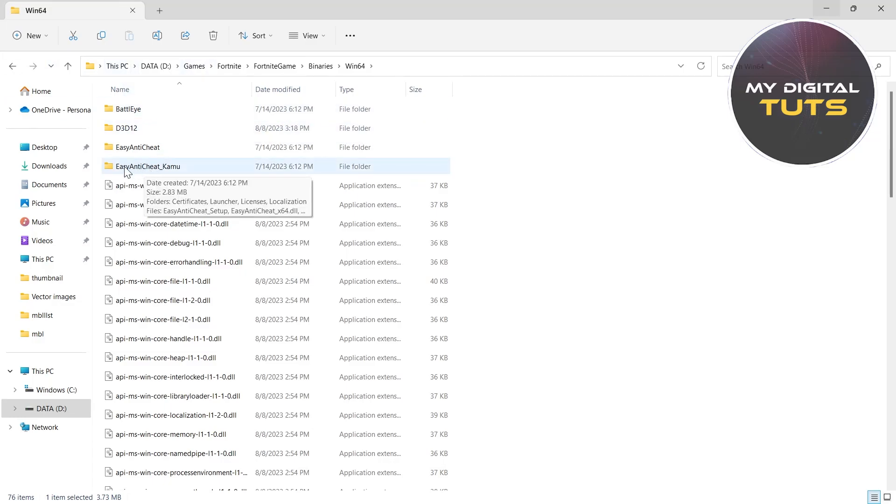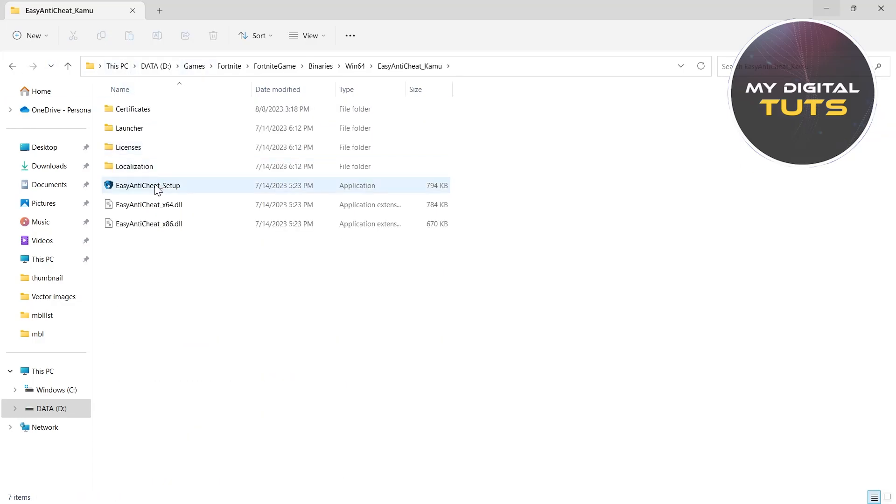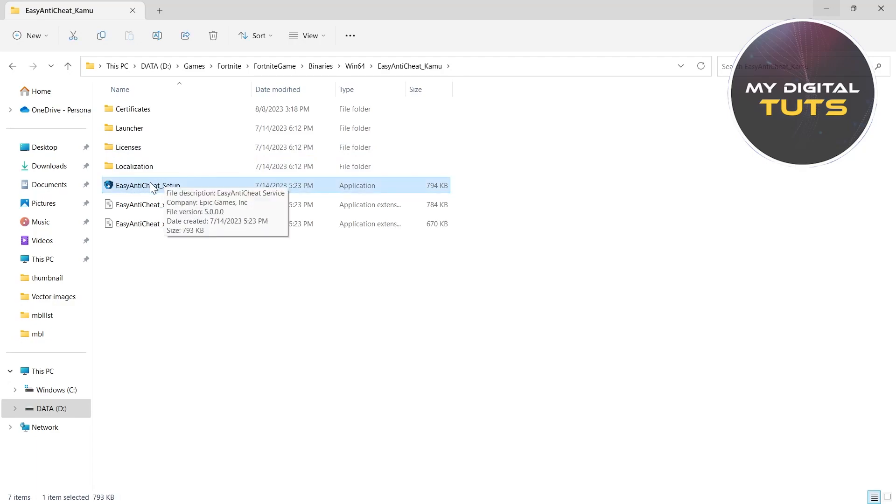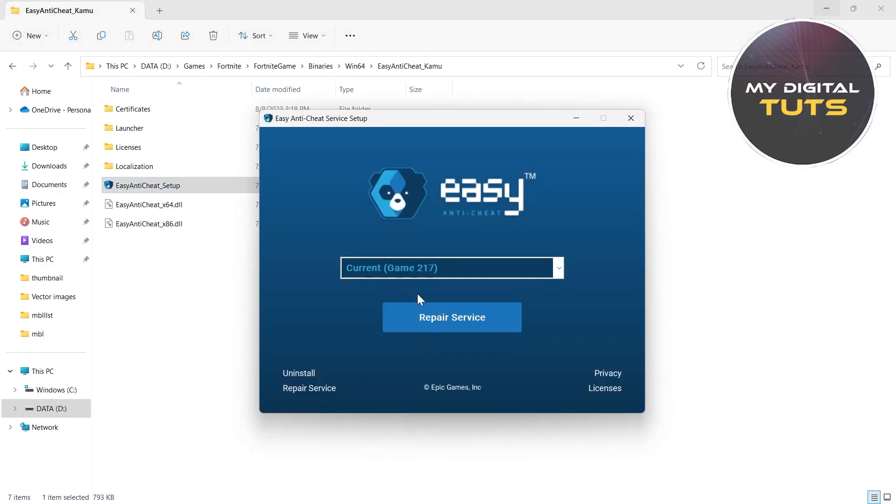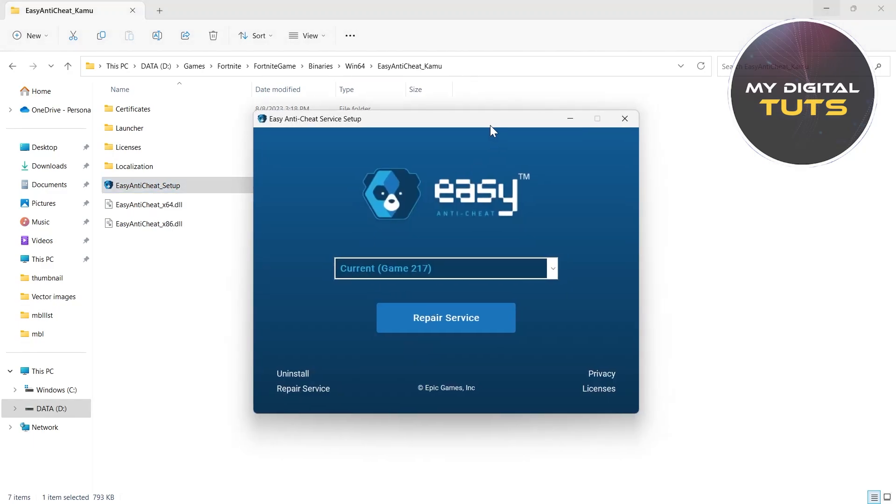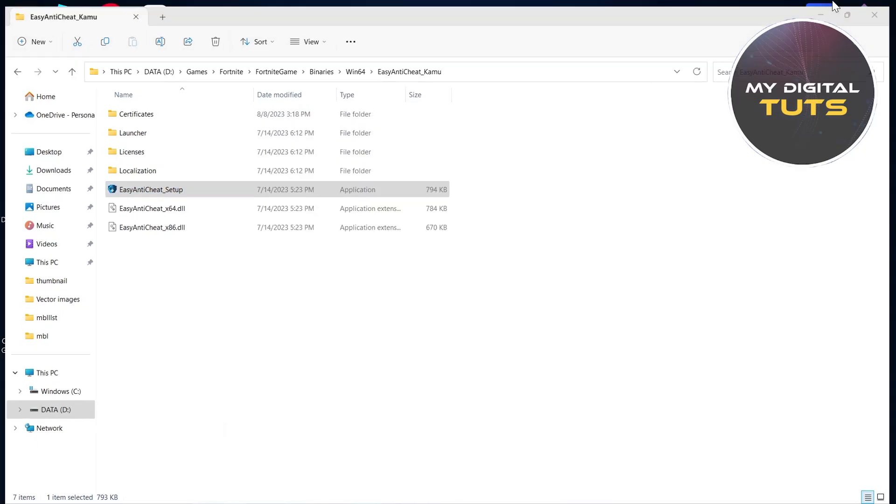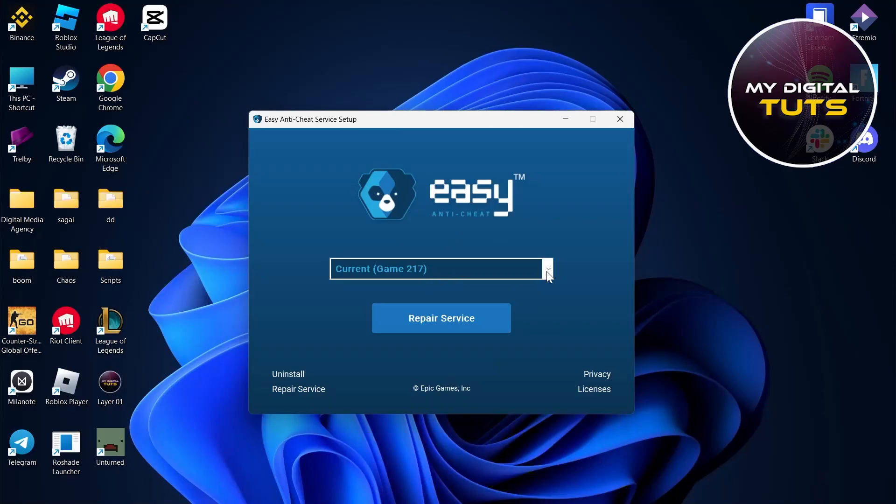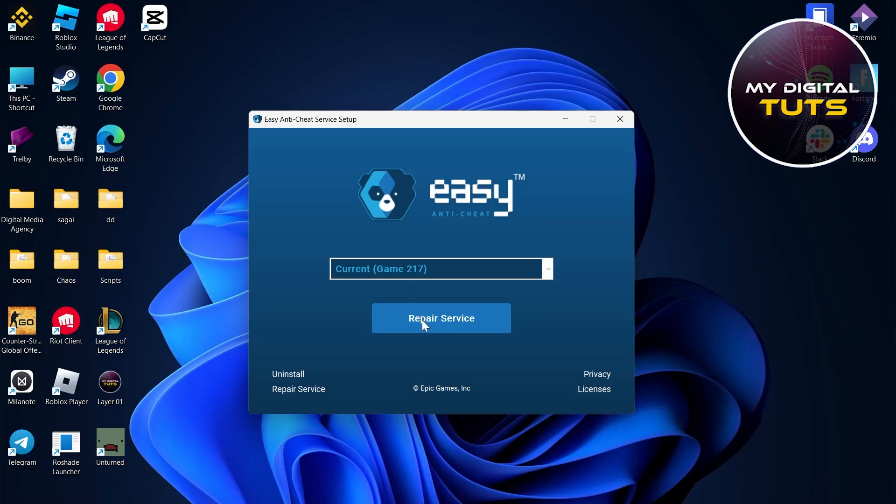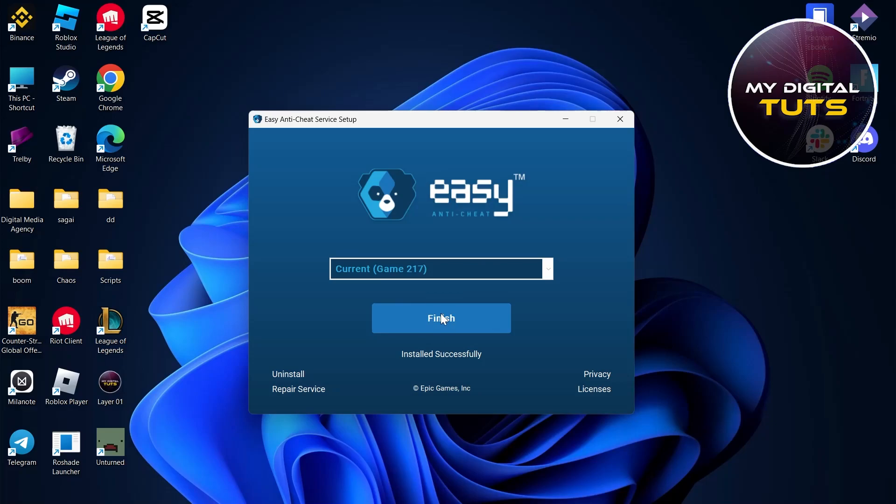Click on EasyAntiCheat setup. Locate this file under your Fortnite installation folder - you can view the directory above the folder. Select the 'Current Game' option and click on 'Repair Service'. This will repair your Fortnite game and the service will start up smoothly.